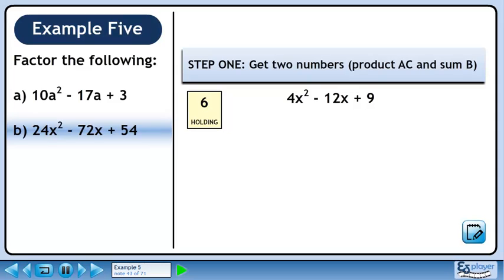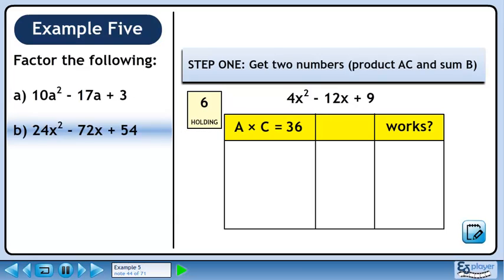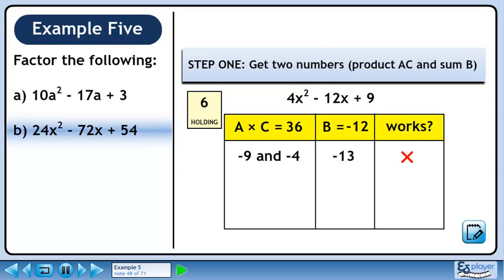Step 1 is to get two numbers with a product of a times c and a sum of b. a times c is 36. b is minus 12. The first pair of numbers we'll try is minus 9 and minus 4. Their sum is minus 13. This doesn't work since we need a sum of minus 12. Next we'll try minus 6 and minus 6. Their sum is minus 12. This works since the two numbers have a product of 36 and a sum of minus 12.